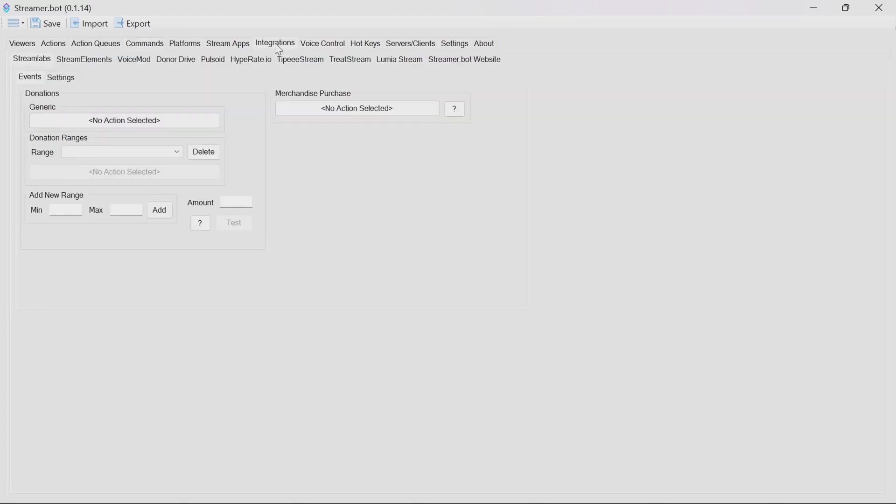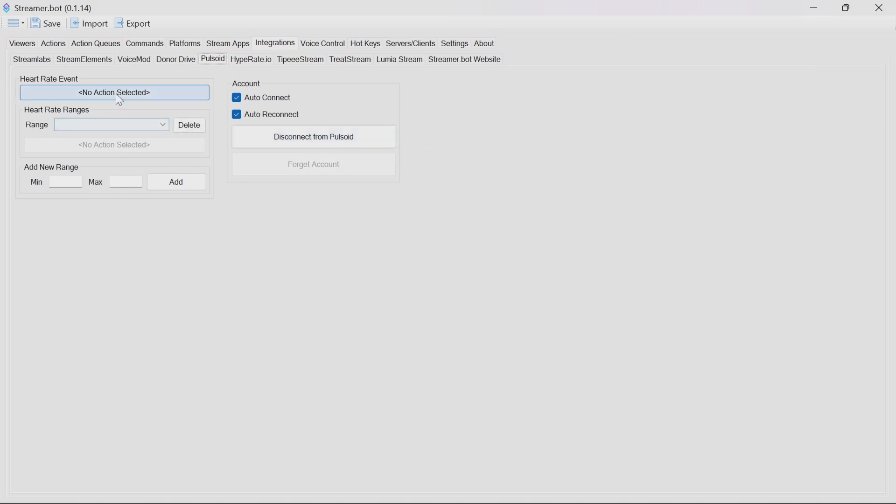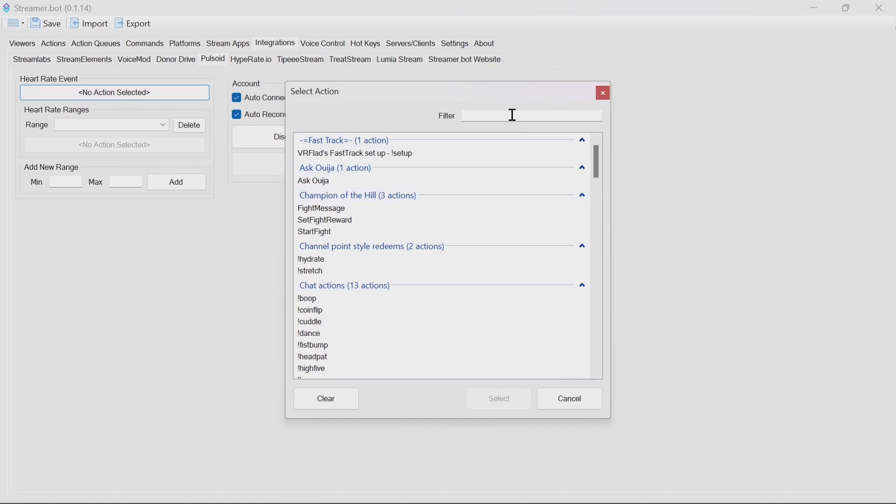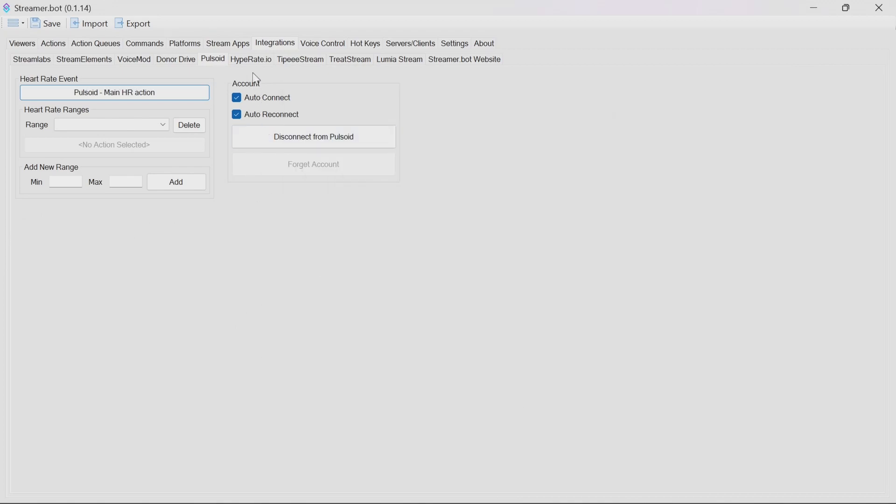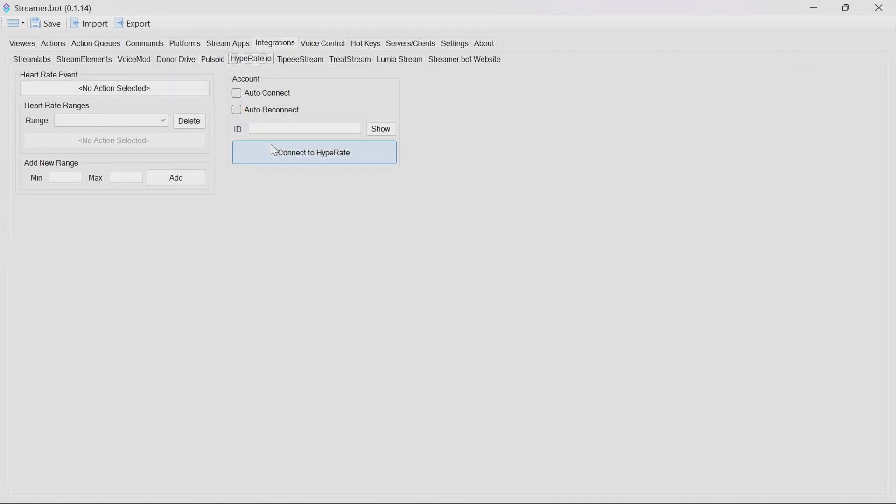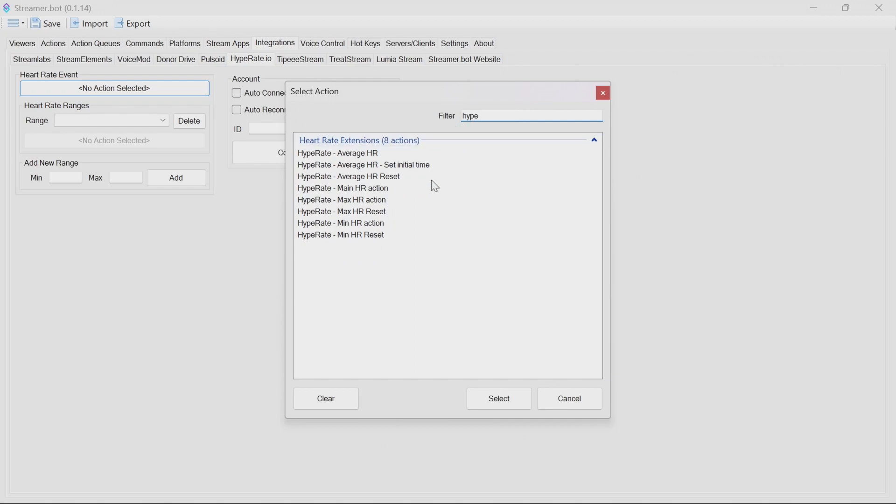Connecting to the heart rate services is done through the integrations tab in stream robot. You need to go to hybrid or pulsoid. And then you can connect to the account, which will prompt you in pulsoids to log on to connect the two accounts and to allow streamer bots to get the pulsoid data. Then for the heart rate event, select the main HR action. You do that there. If you want to do hyper rate, you put in your ID there. I would suggest auto reconnect and connect to hyper rate. And the heart rate event for hyper rate, unsurprisingly, is hyper rate main HR action.